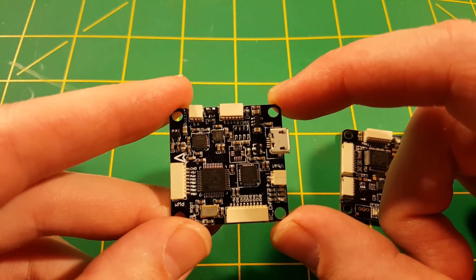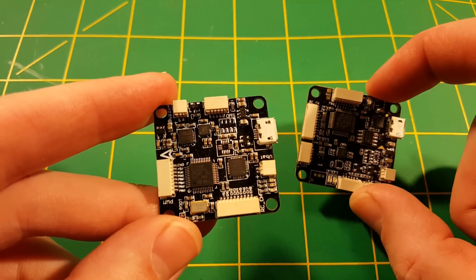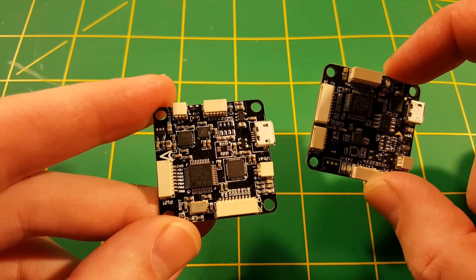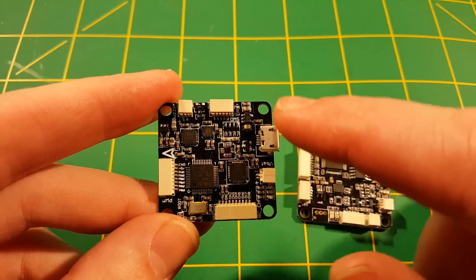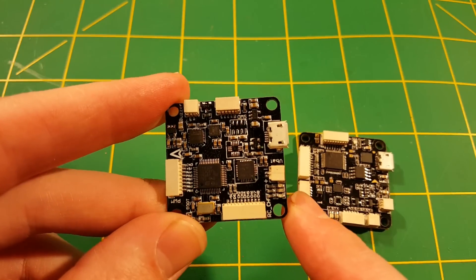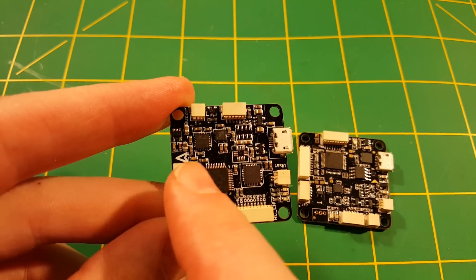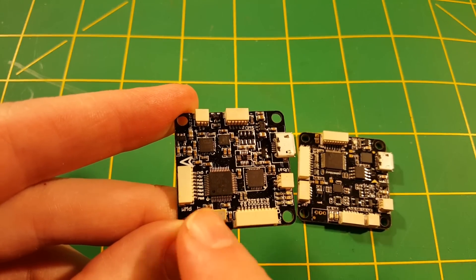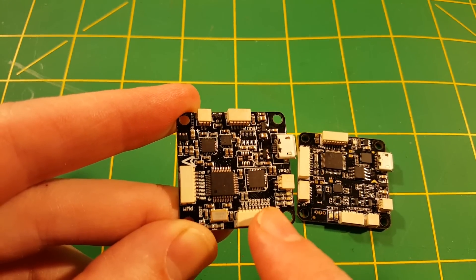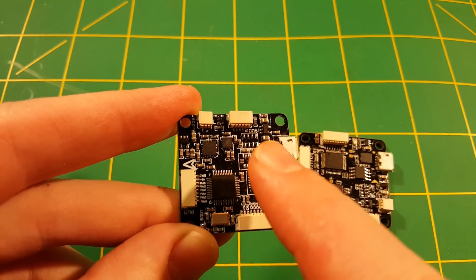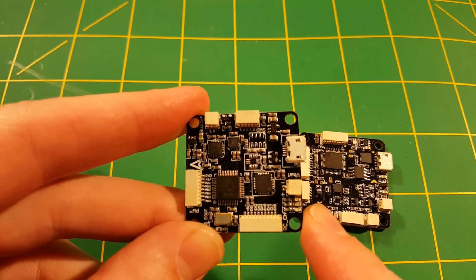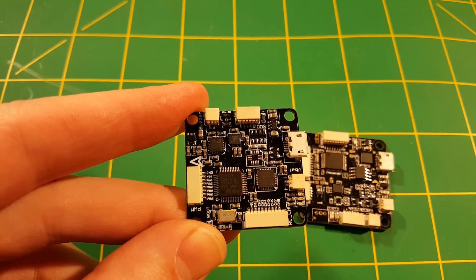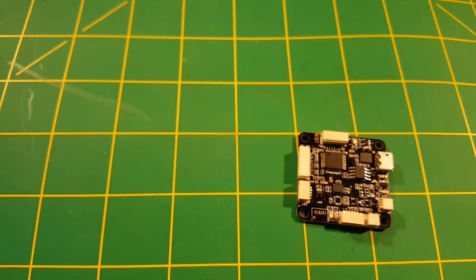After seeing my review, Diatone went ahead and discontinued this product and started putting out this newer Diatone Thin Naze 32 that I'm going to show you today. The original one was based off of a rev5, you can tell by the arrow being in line with the USB port and the alignment of the different components, the receiver inputs here, the motor outputs here. But again, a lot of problems and the product's discontinued.